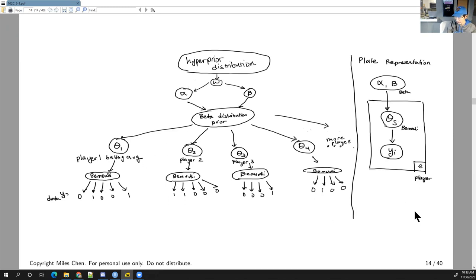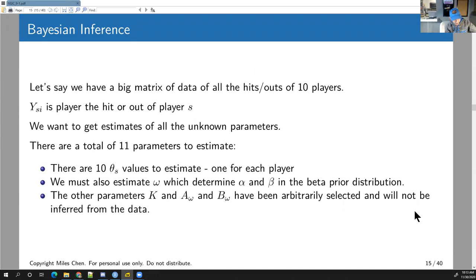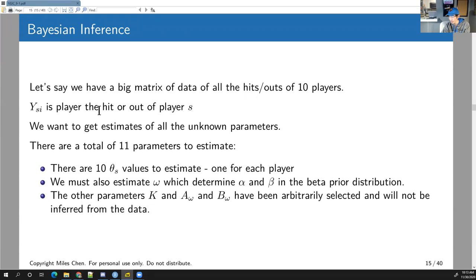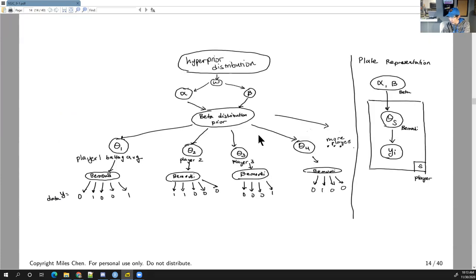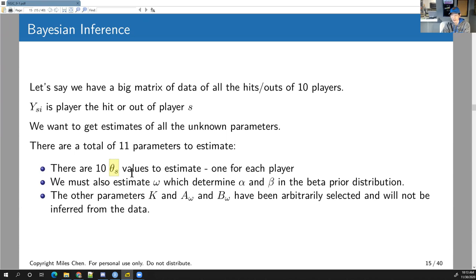We've got a big matrix of data for hits and outs for 10 players. y_si is the i-th hit or out of player s. We want to estimate all 11 unknown parameters: 10 theta_s values, one for each player, plus omega. Omega will determine what alpha and beta are in the beta prior distribution. We're no longer comfortable arbitrarily choosing 81 and 219 — we want to leave that open to some randomness, maybe something like 80/220 or 75/225.